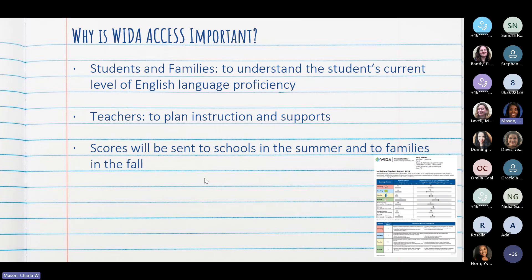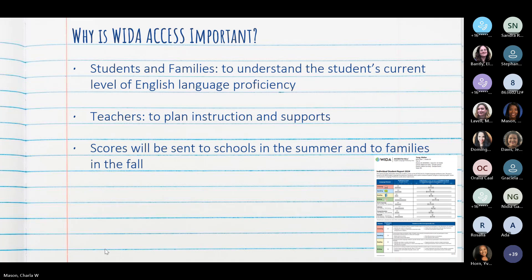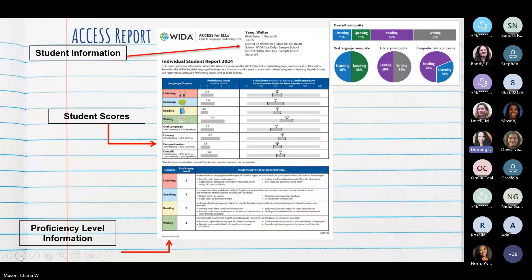We also use it to plan our instruction and what supports the students need in order to be successful at school. Y de acuerdo a las calificaciones que ellos saquen es como podemos planear cómo ayudarlos, instruirlos y apoyarlos en cuanto al aprendizaje. Schools receive this information in the summer and we send it to the families in the fall. Estas calificaciones se nos mandan a la escuela durante el verano y nosotros se las mandamos a ustedes en el otoño.